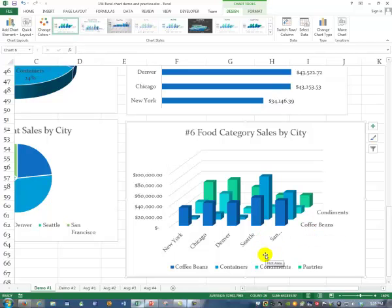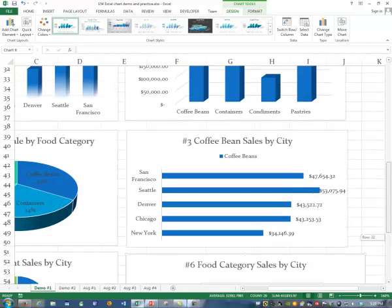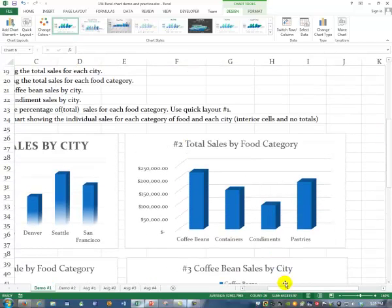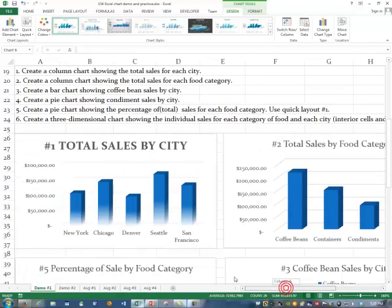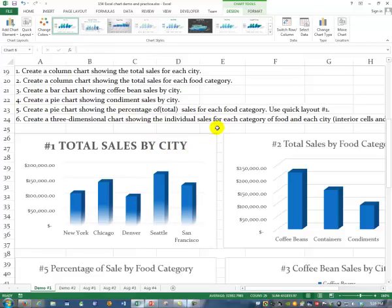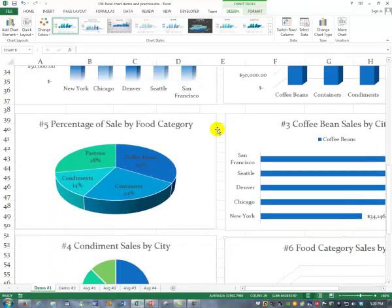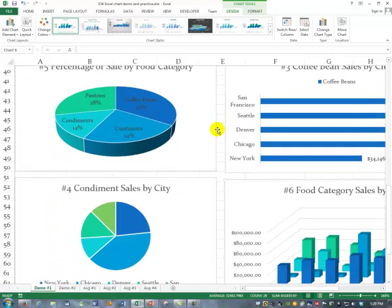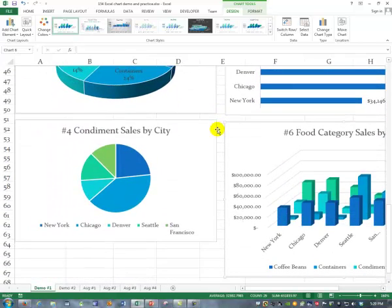That's how far we got in this class, and that actually completes our little video — we now have all of those charts made. We made some with totals on a different video and some with interior cells on this video. I'll let you go have fun practicing now.